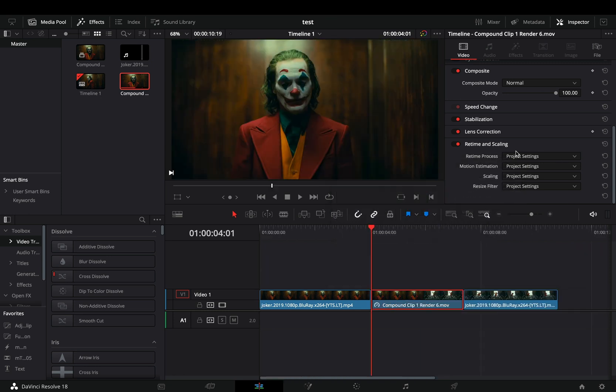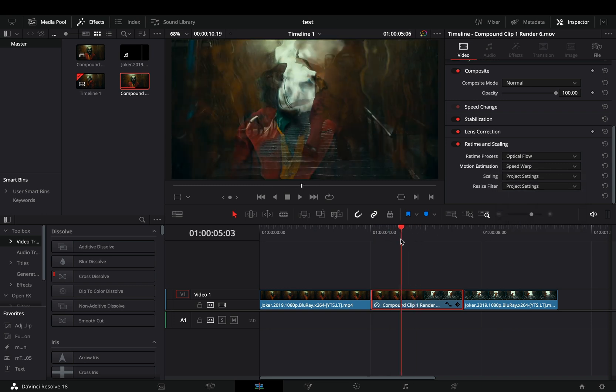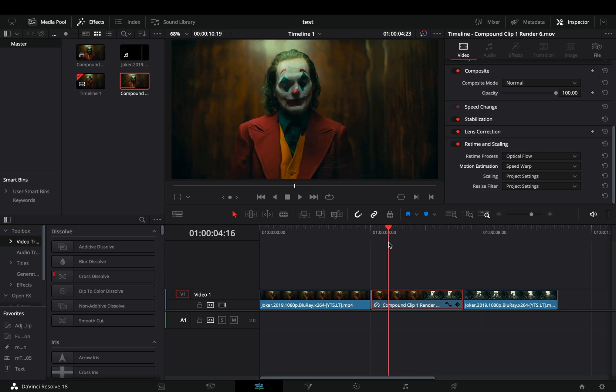Open the retime and scaling menu, change the retime process to optical flow, and set the motion estimation to speed warp. Just try to play back that slow motion clip, and your computer will commit a suicide.